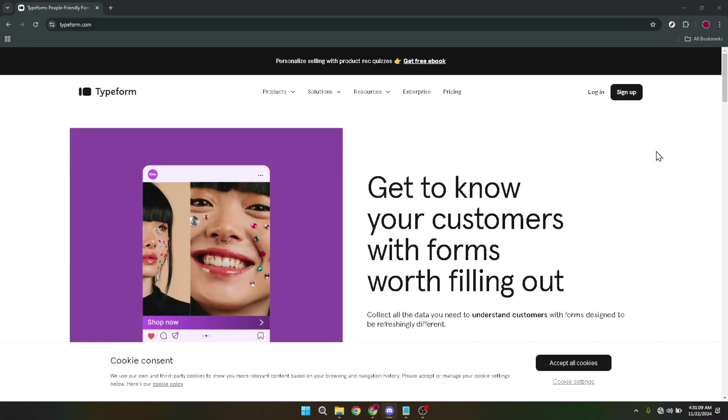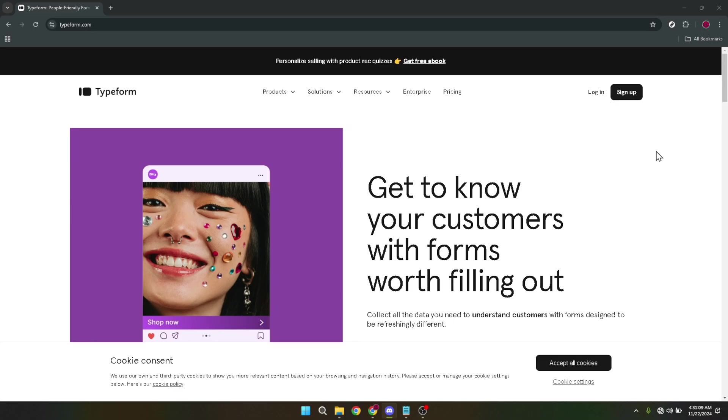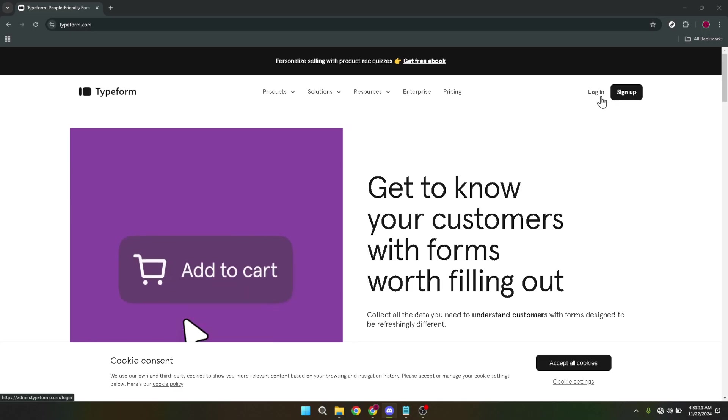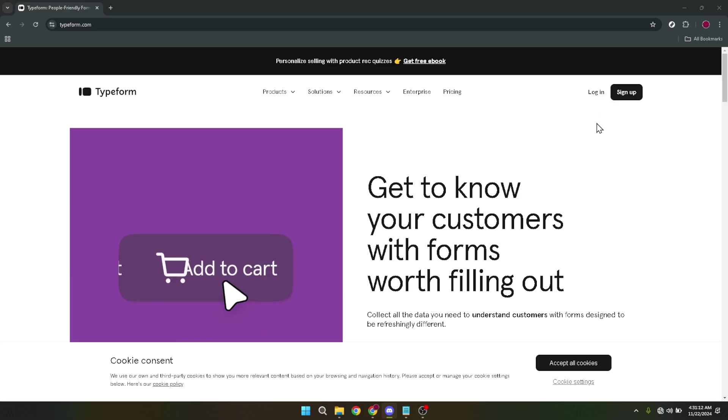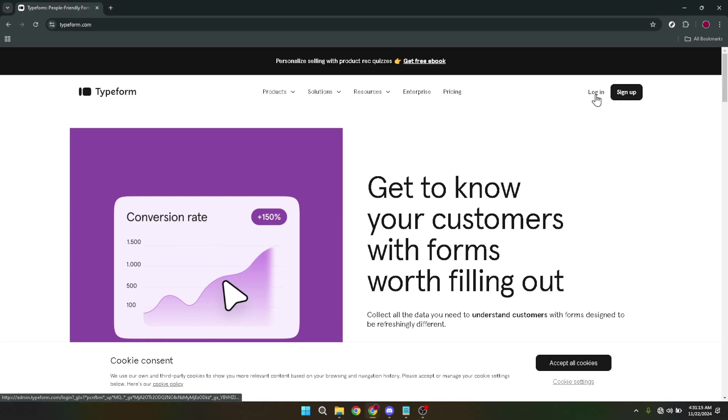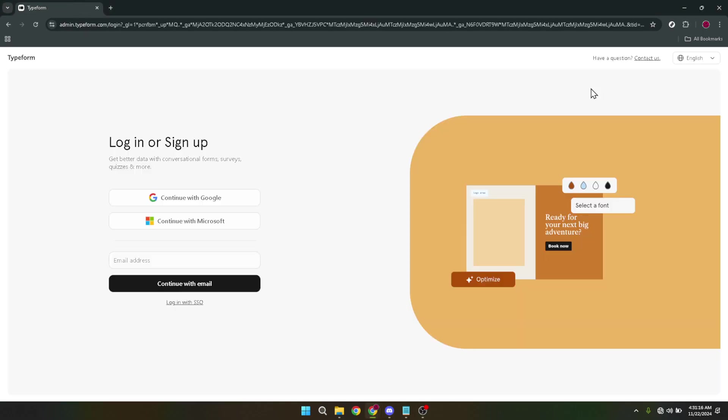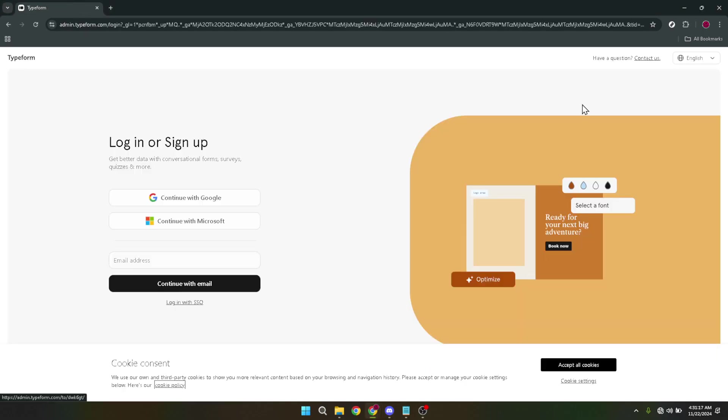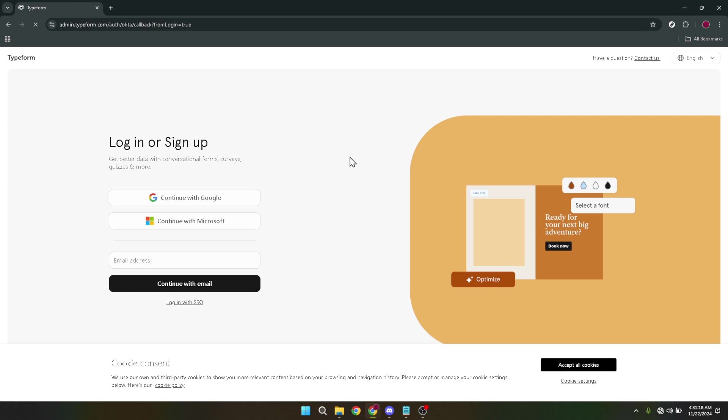First off, let's navigate to the Typeform homepage. Whether you're a seasoned pro or a first-timer, finding your way around Typeform is pretty intuitive. Start by opening your preferred web browser and typing in the Typeform URL or simply search for Typeform in your search engine and click on the first link that appears.